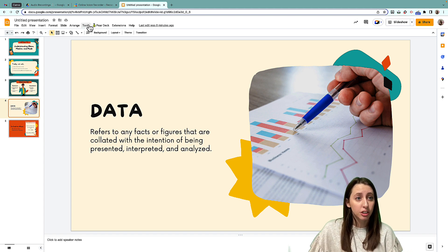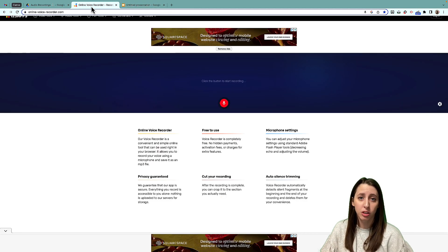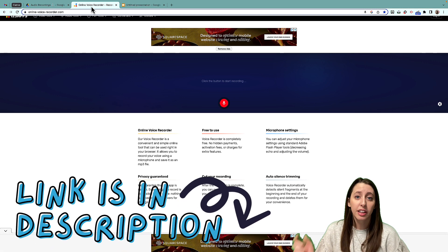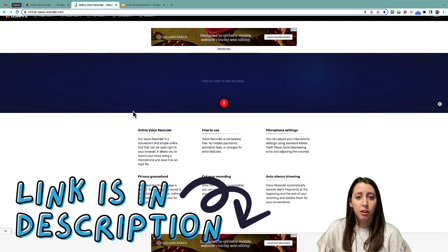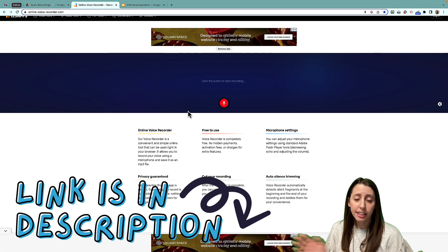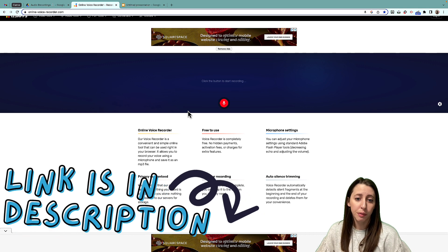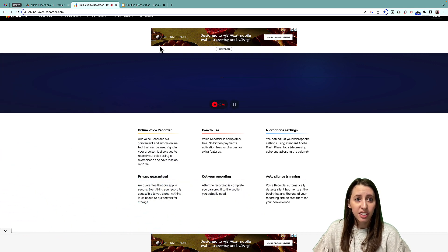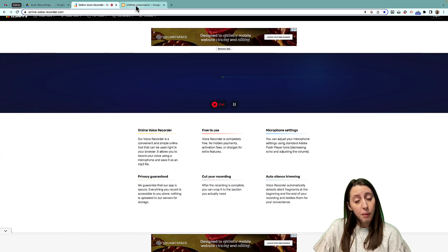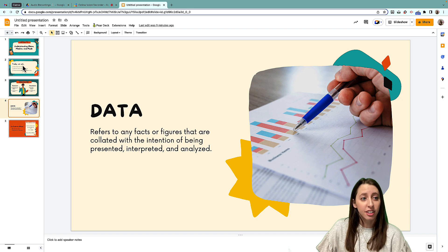The first thing you're going to do is open up Online Voice Recorder — the link is down below. It's completely free, so don't worry about that. You're going to hit Record, then go back to your slide and start recording.